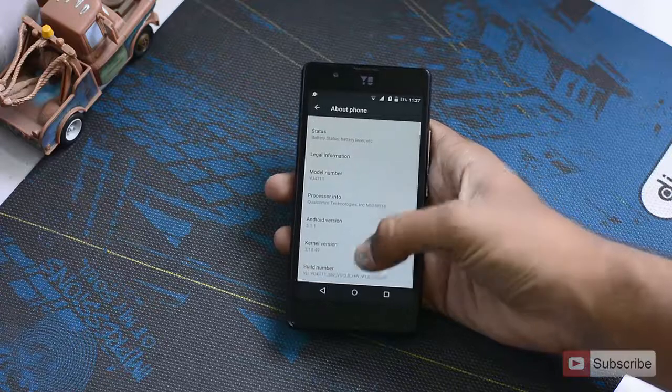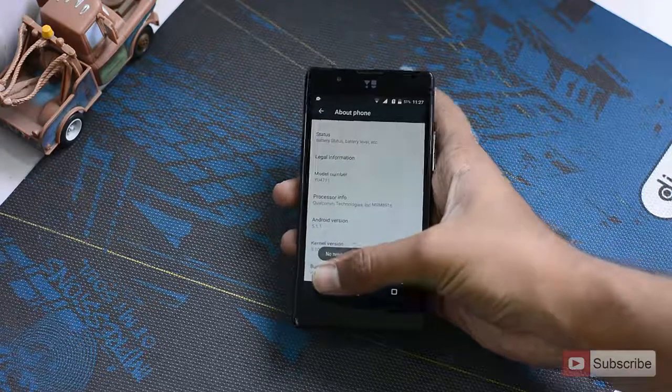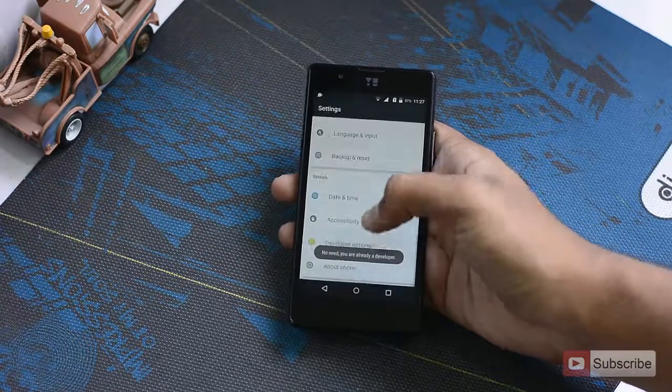Go to About Phone, and now scroll down and you'll see the Build Number. Click Build Number at least seven times.